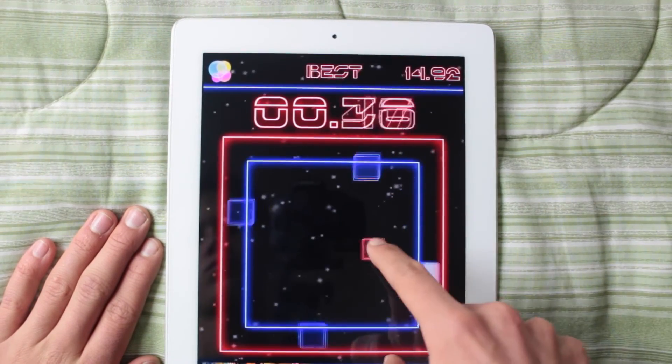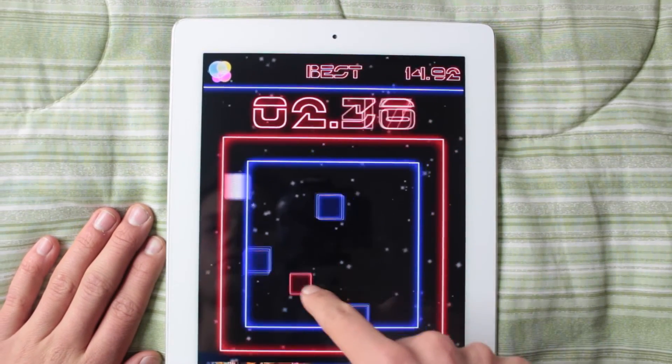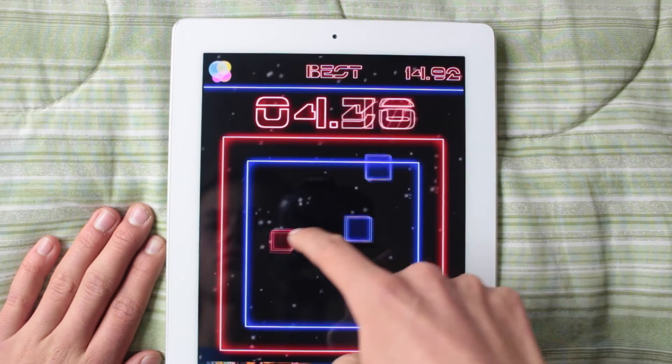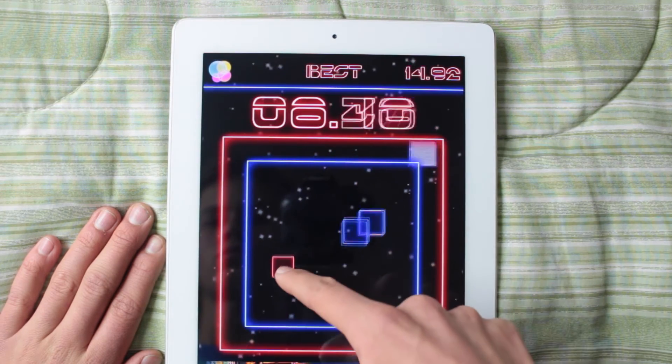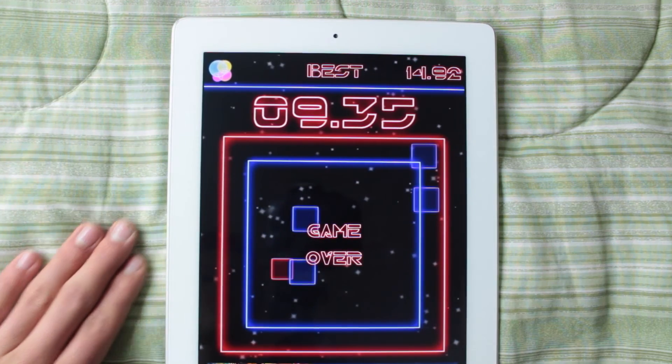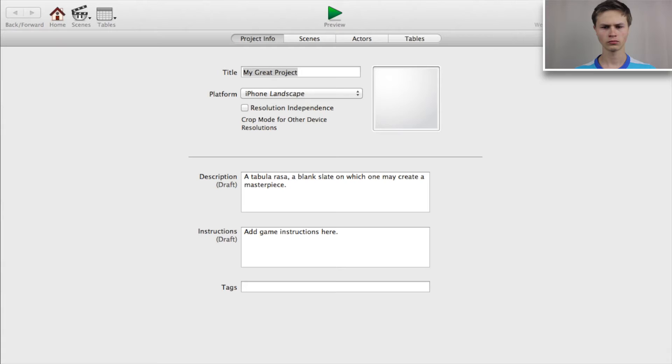Hey guys, today I'm going to show you how to make Red Bit escape in GameSalad. If you don't know what it is, basically you're a block trying to dodge four other blocks bouncing off walls, getting increasingly harder. For this tutorial we're just going to focus on the main gameplay — we're not going to make the blocks increasingly harder or add scoring, but if you want that hit the like button and I'll make an extension video.